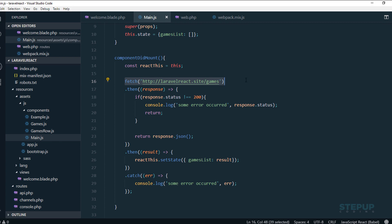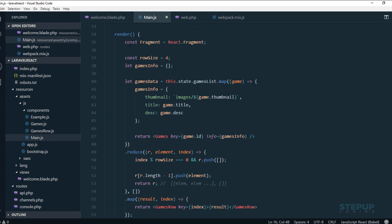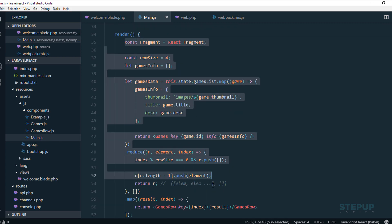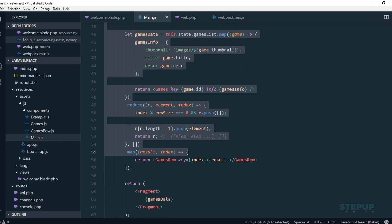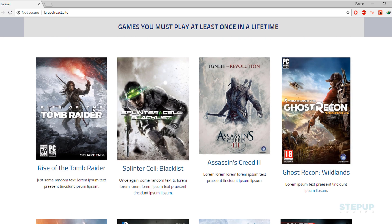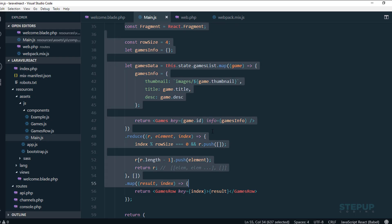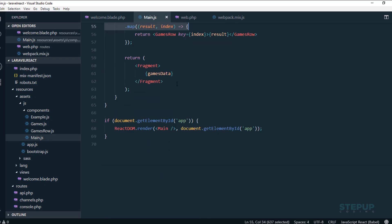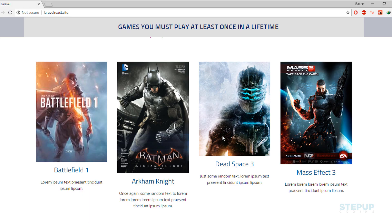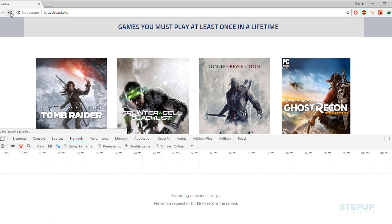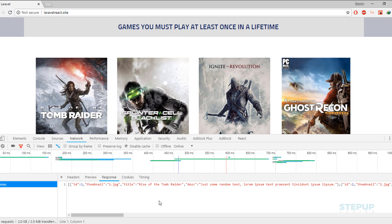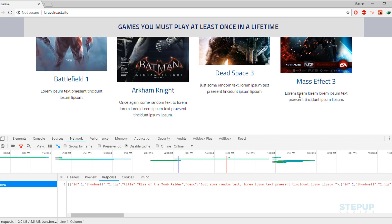As you can see in here, with the return JSX we are just rendering our React component. What happens is whenever we reload our page or open the page, it just hits a network request, and with the return data we are filling up the page.